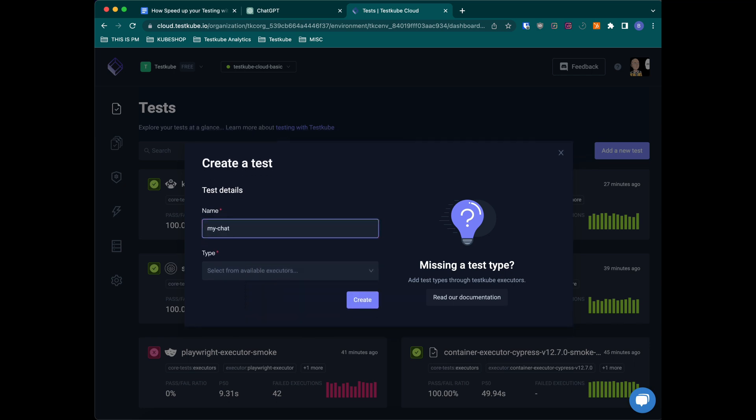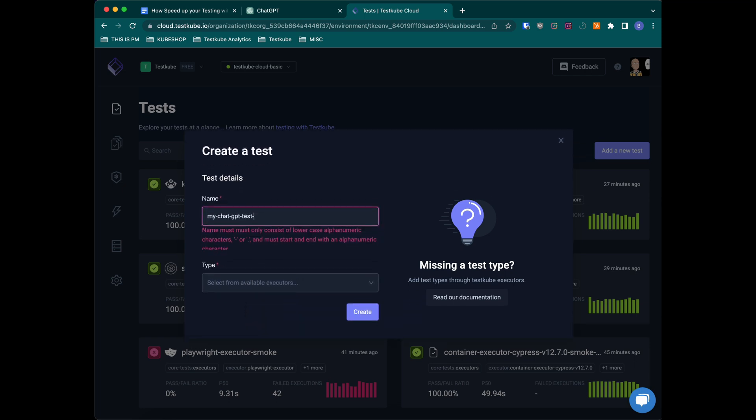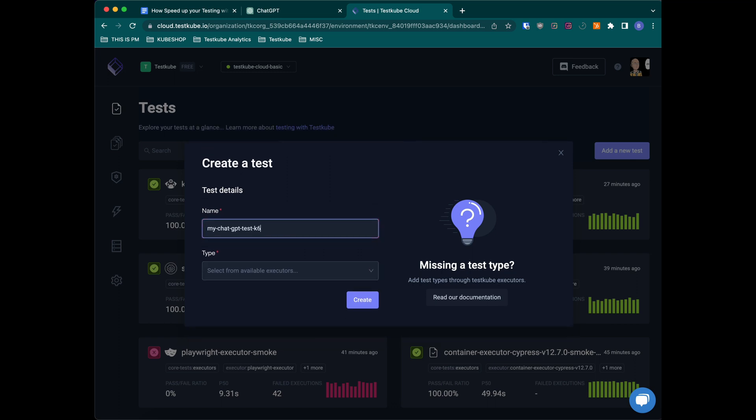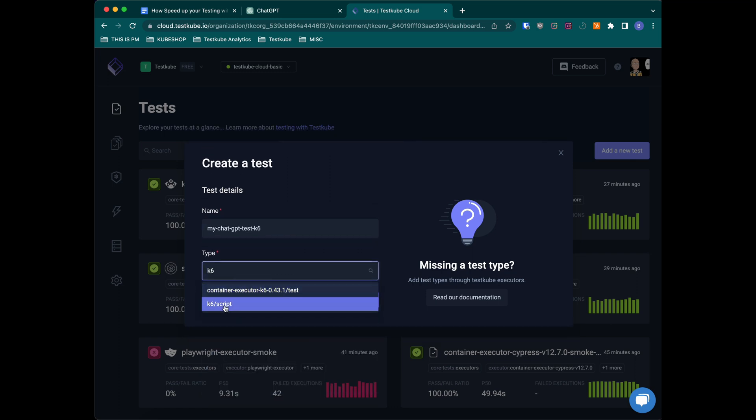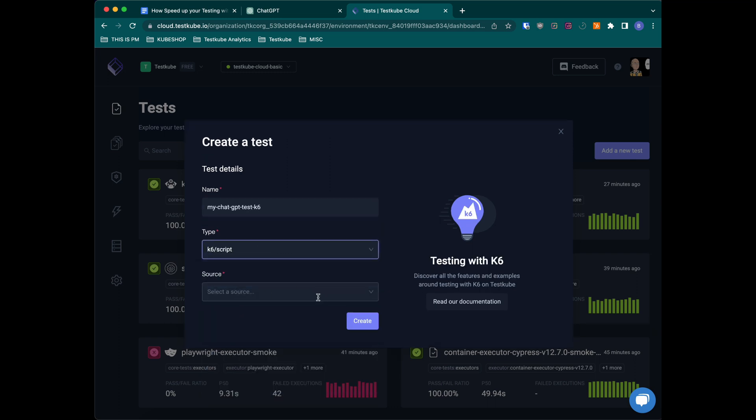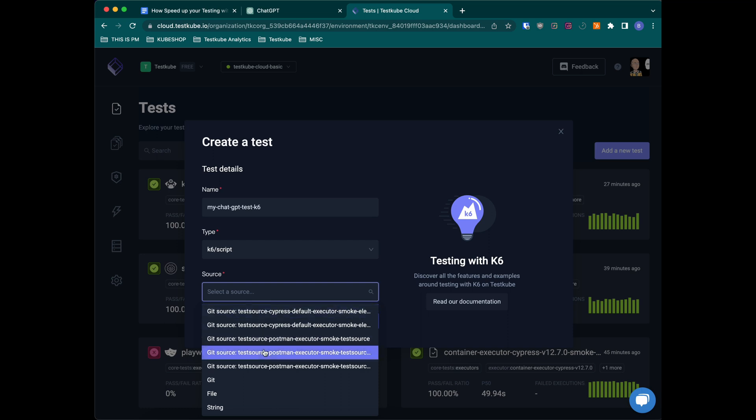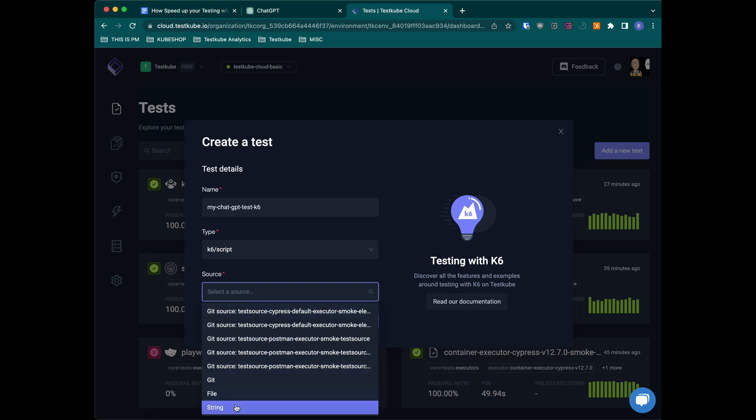So let's name this test and then select which type of test in TestQube. It will be a K6 script and we're just going to paste the code directly.